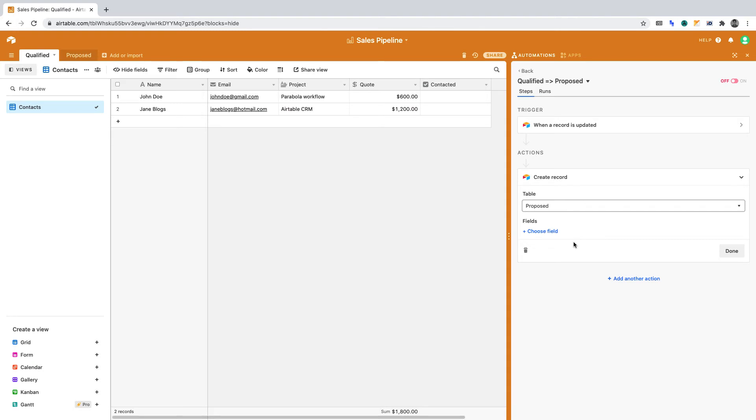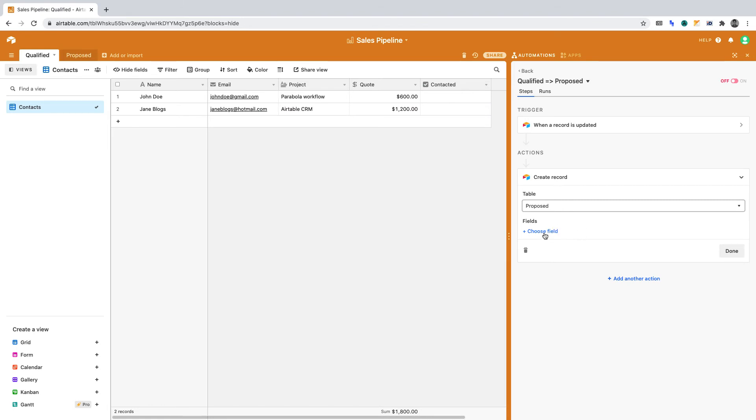Let's now define how that record should get created. We're going to do this dynamically using the inputs from the first table. We're going to use the data in the first table to populate the second table. To begin, select Choose Field.